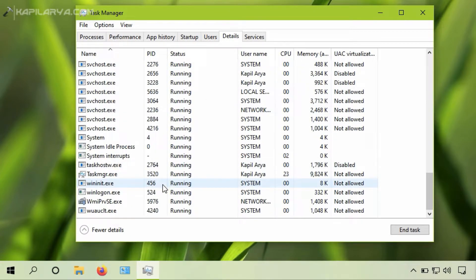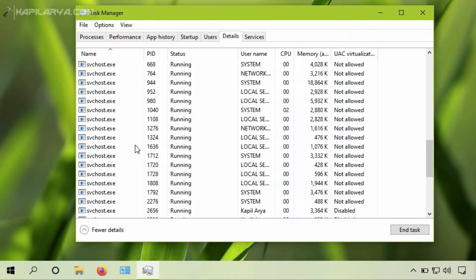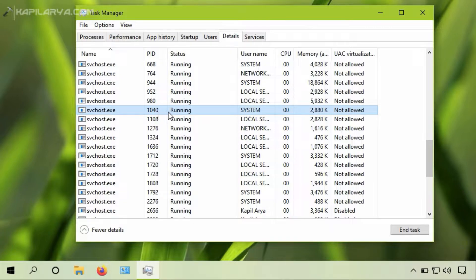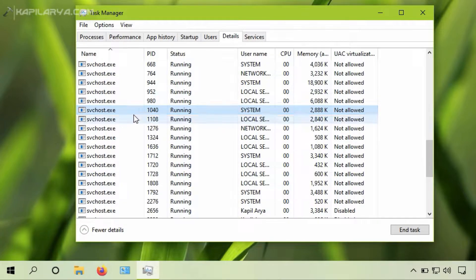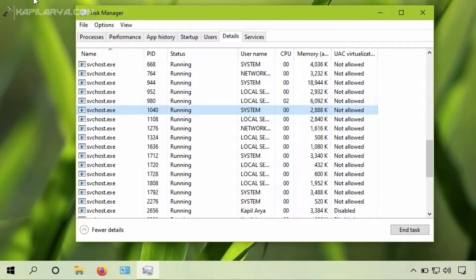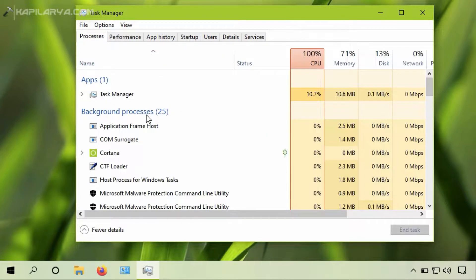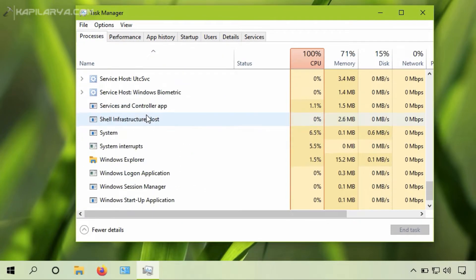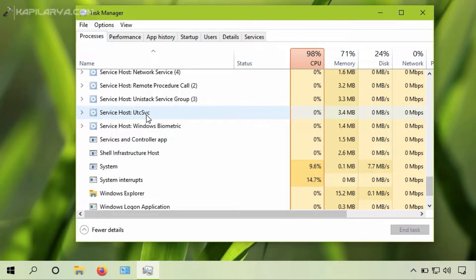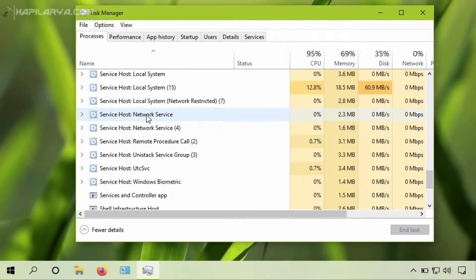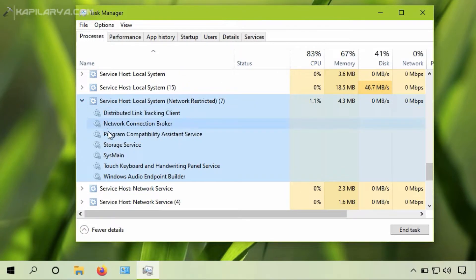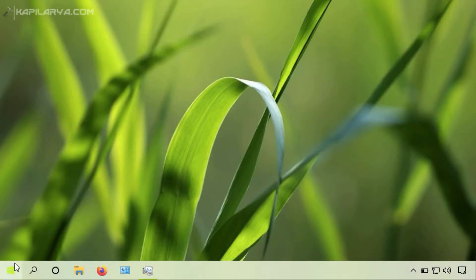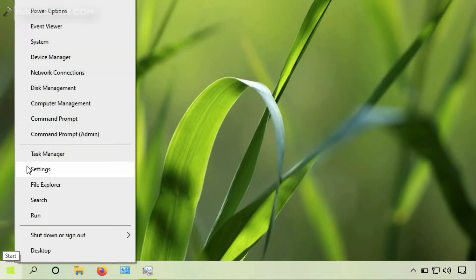So it usually operates under service host. As you can see that the service is now running and the username used for this process is system. It is not causing any high resource usage on my system, but it might be causing high resource usage on your system, that's why you are looking forward to disable it. So here is how you can do that.